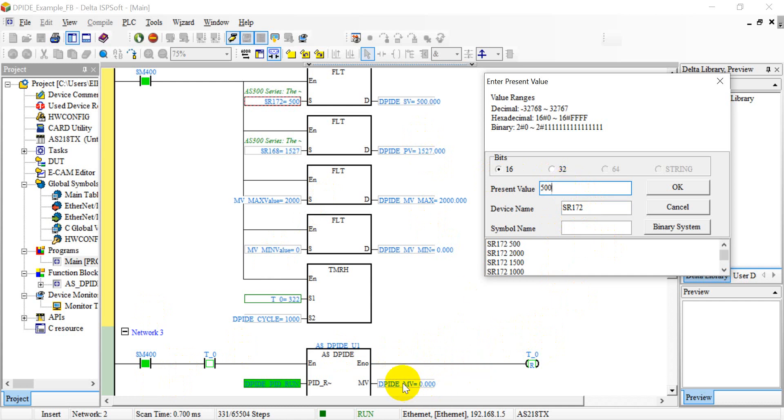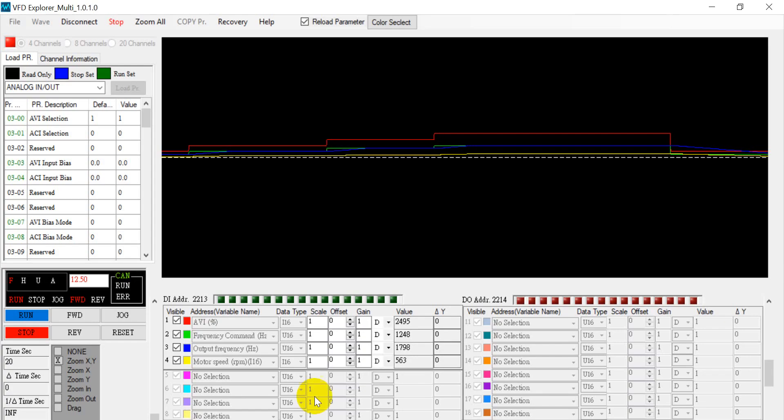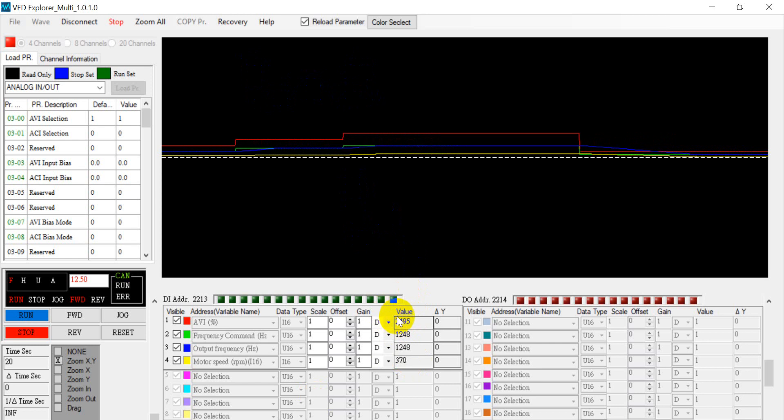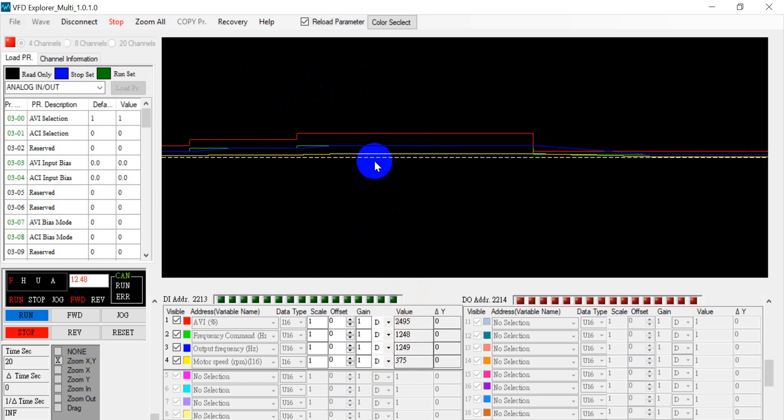So now you can see this one become zero, and then we can back to check the scope. So here you can see now the analog command and the frequency both decrease.